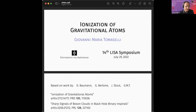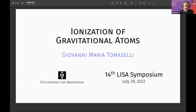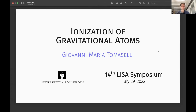Let's thank the speaker for this very nice talk and move on to the next speaker. Giovanni, if you want to share your screen. The next talk is by Giovanni Maria Tomaselli from the University of Amsterdam, going to talk about ionization of gravitational atoms. You have 15 minutes. Thanks a lot — I'm Giovanni Maria Tomaselli, a PhD student at the University of Amsterdam. Thanks for giving me the opportunity to talk. Here, I will talk about gravitational atoms in binary systems.